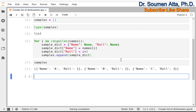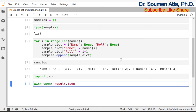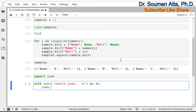Now we will learn how we can save this list of dictionaries samples in a JSON file. For that, at first we need to import json, and suppose the name of the JSON file is result.json. To save the contents of the list variable samples into the JSON file result.json, we write: with open('result.json', 'w') as fp — we open the file in write mode, that's why we write w here, and fp is the corresponding file pointer. Then we will use json.dump() and within the round brackets we mention the variable name samples, then the file pointer fp, and we also need to mention the indent value which is 4.